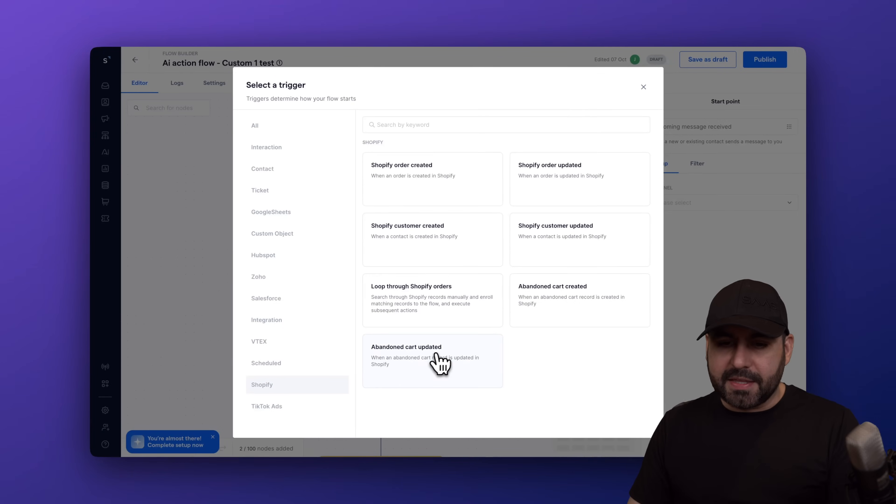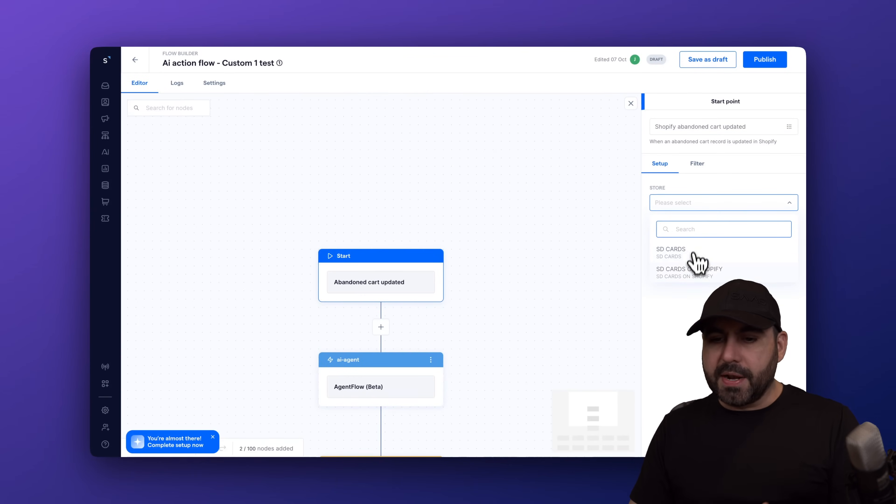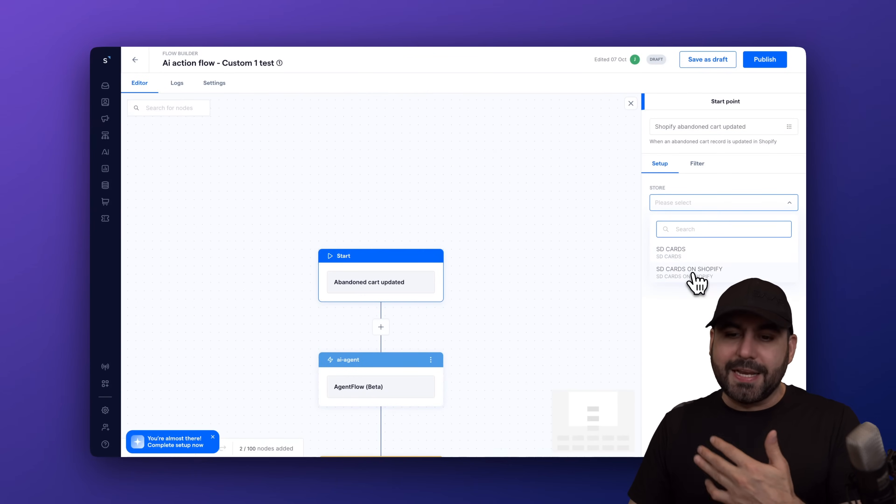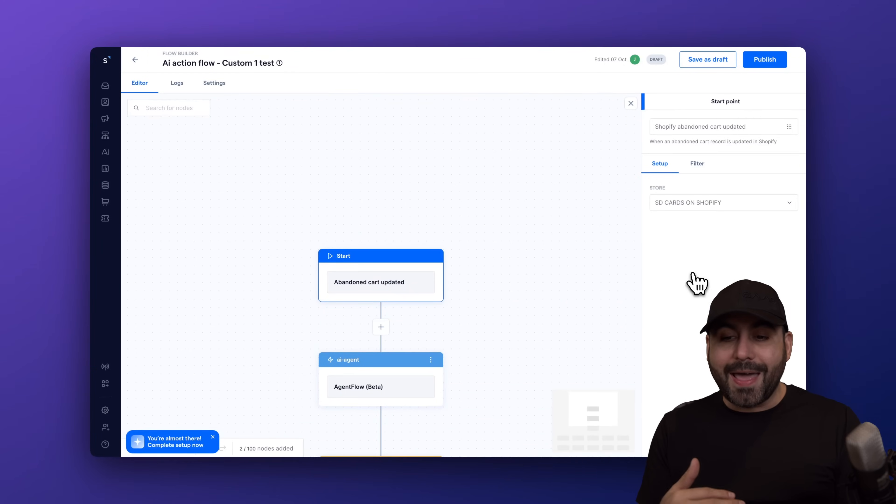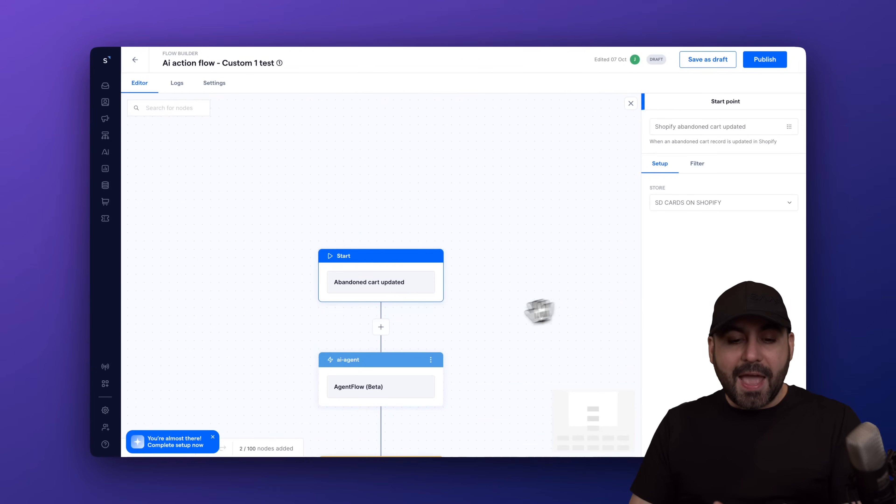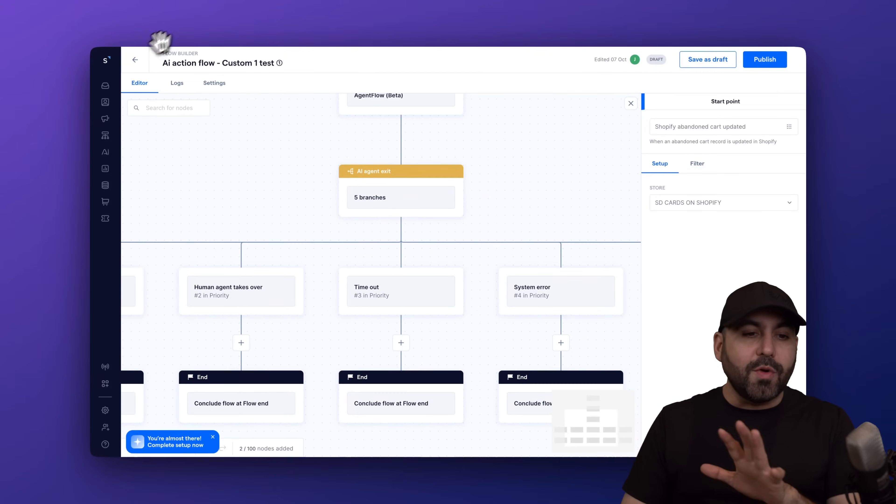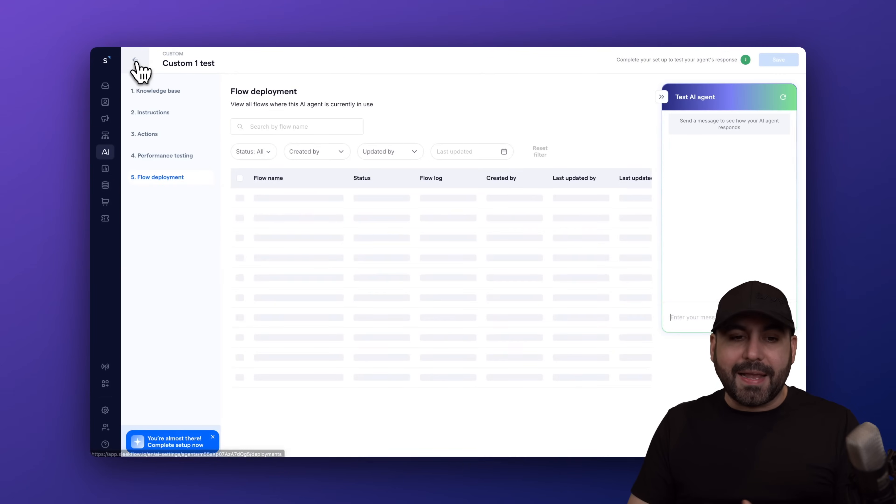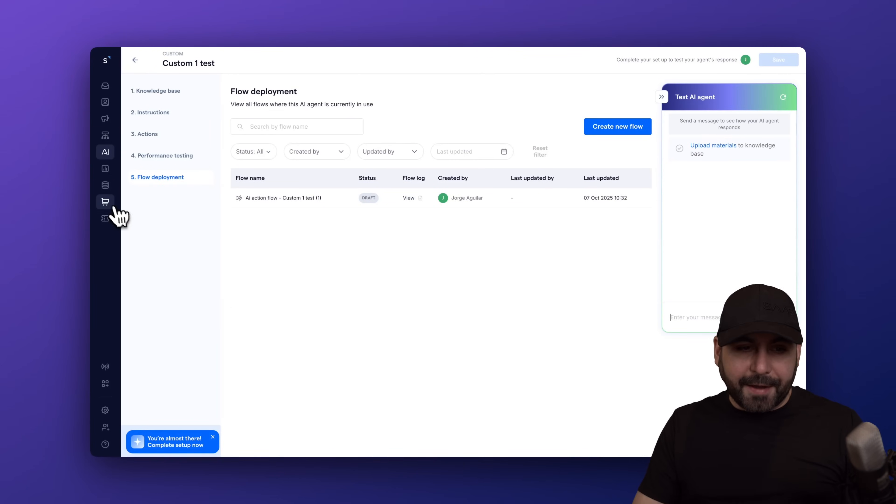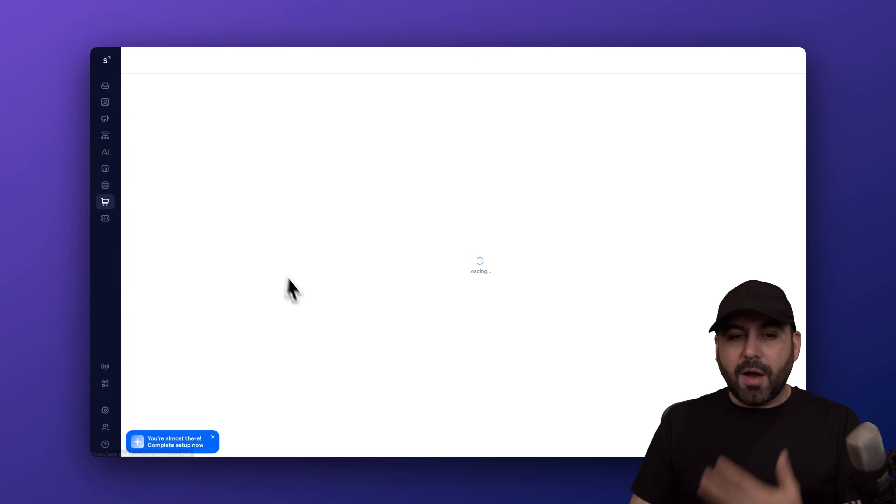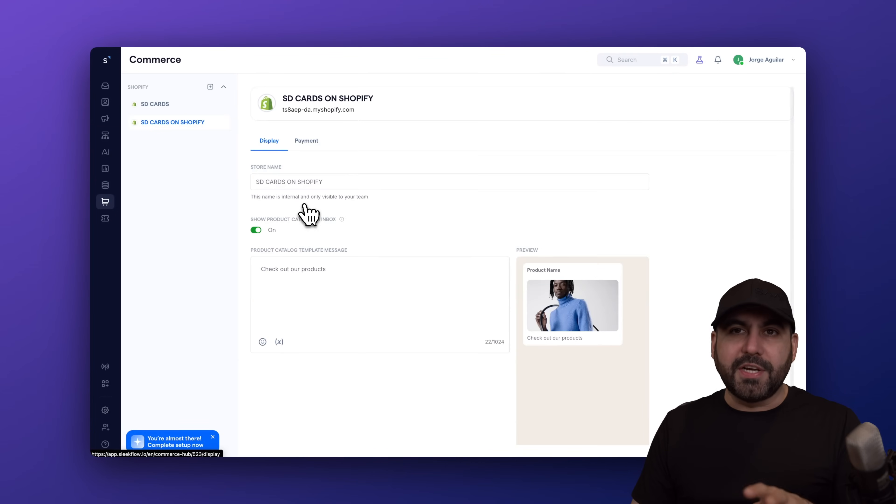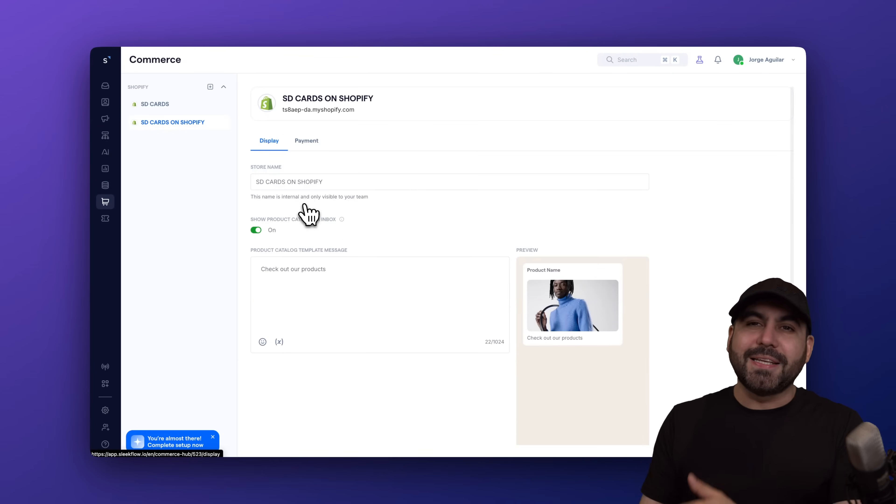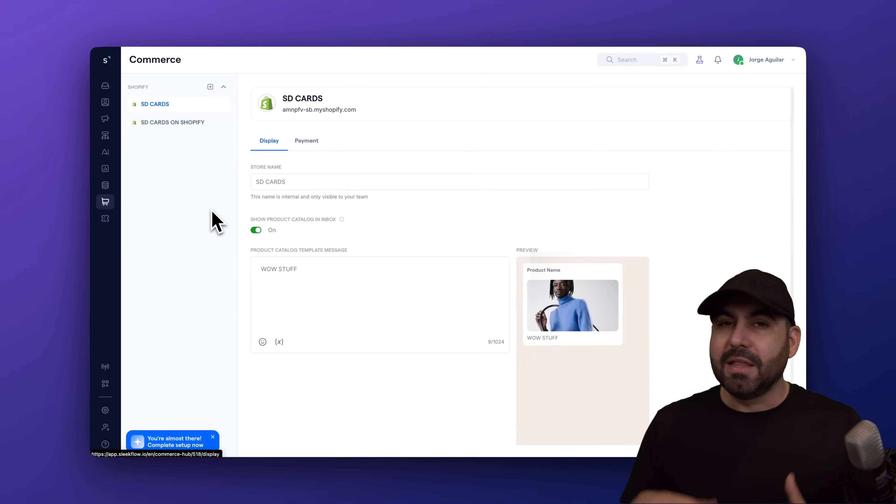So I can go ahead and select the abandoned cart update. In this case, I'm going to select the store that I'm going to connect to. So if you have several stores, go ahead and select the flow that you want to use this for. And then continue the flow for the messaging and all the automation process for this. So it can automatically start using the Sleekflow AI. So in Commerce Hub, like I mentioned before, this is where we're going to connect our store. But first, let me go ahead and send a message to show you how this is going to work.